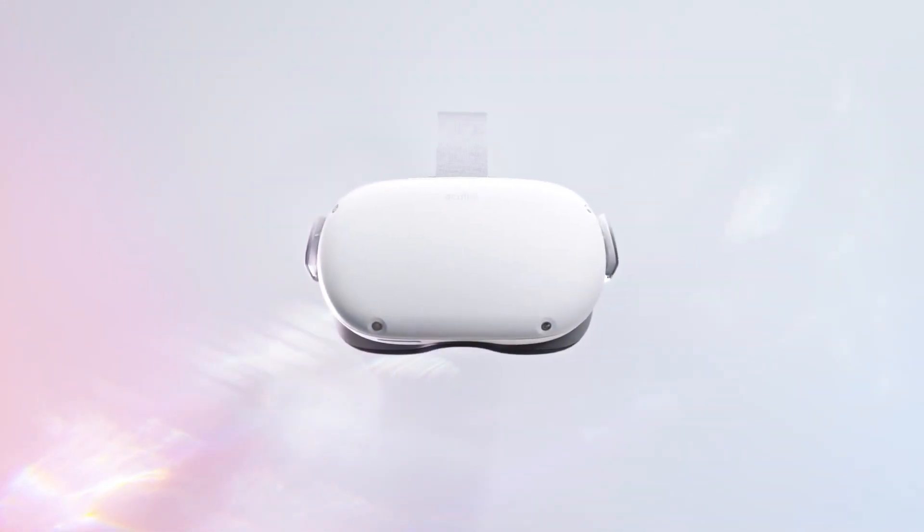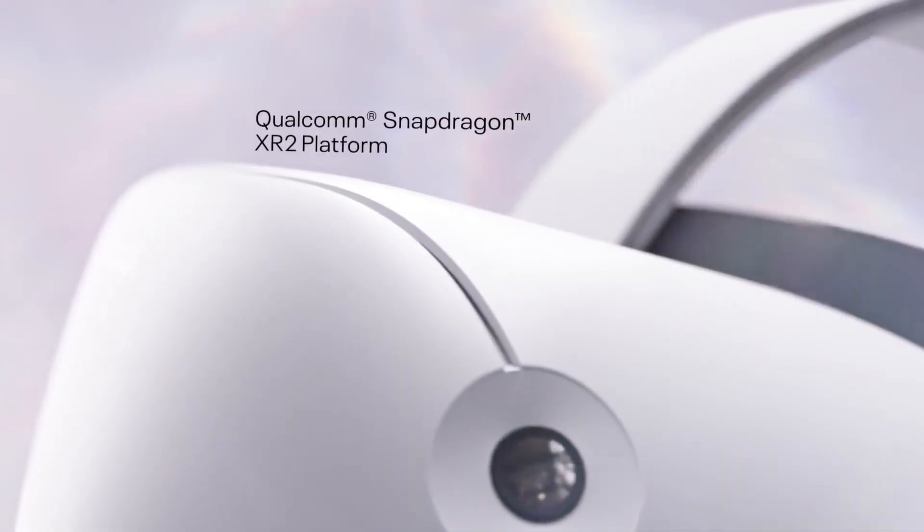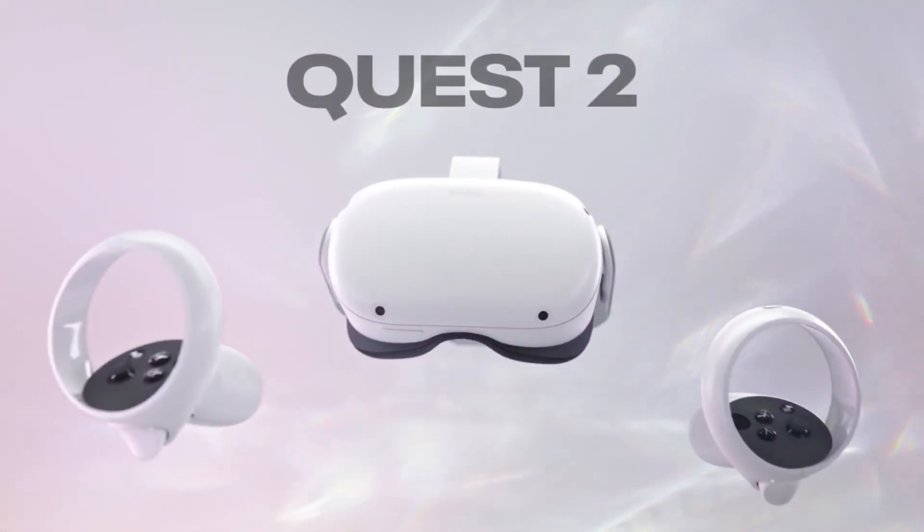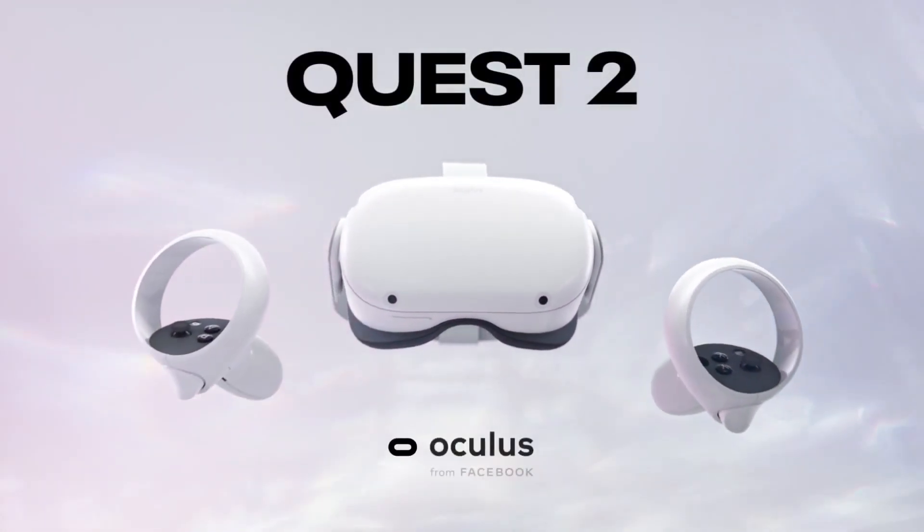As you may know, Oculus Quest 2 allows you to play native apps that don't depend on external hardware. At that time Decentraland wasn't available, but now it is.